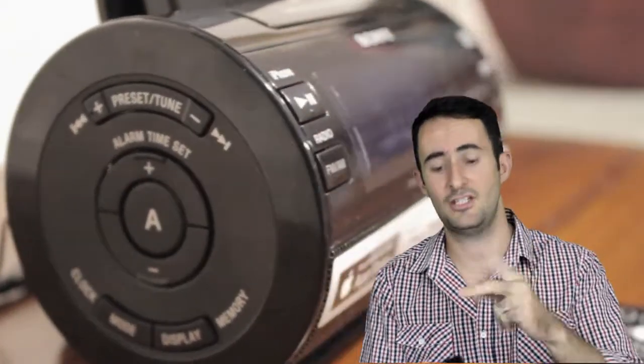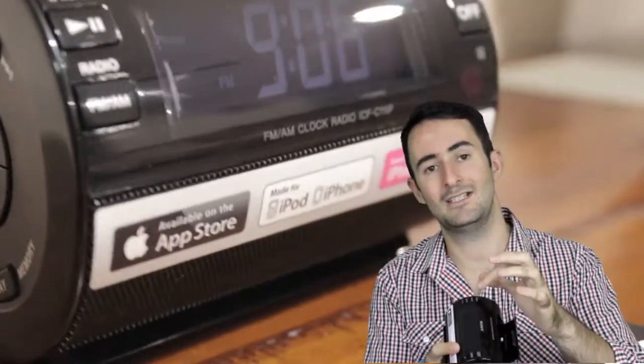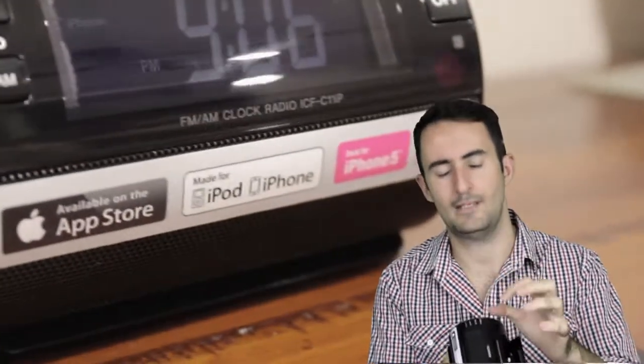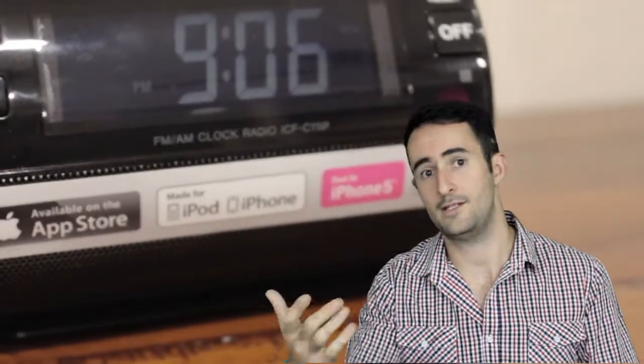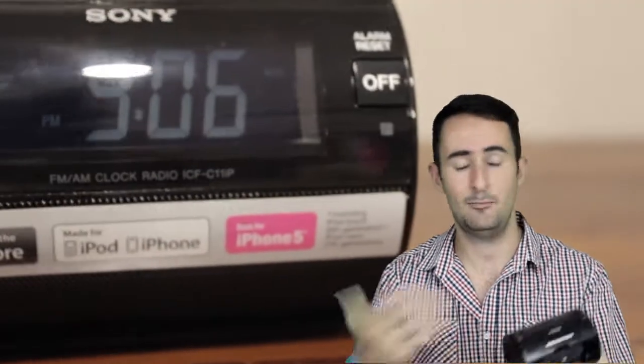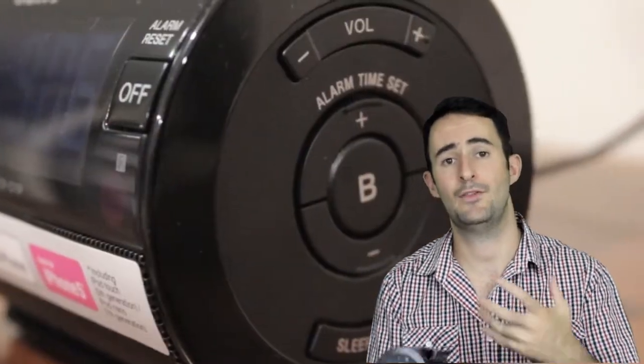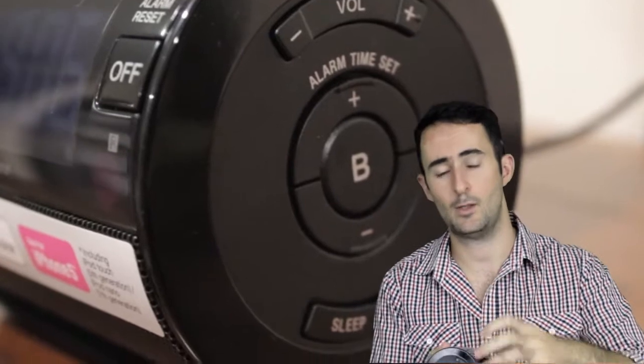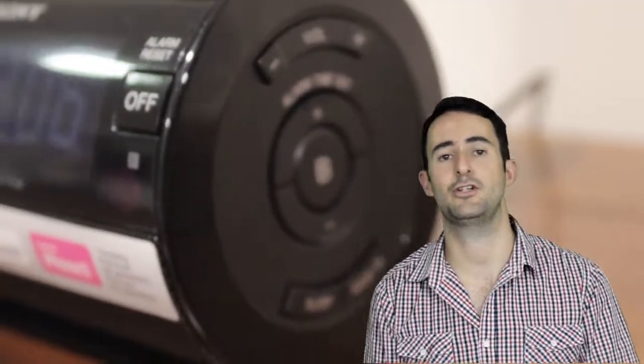Two key features on it which I enjoyed was the dual alarm. I quite like the fact that you can set one for say the wife and one for the husband, A and B. They go off at different times. They can even wake up to different things. So you can have one go off with the iPhone and then B goes off with the radio, for example.